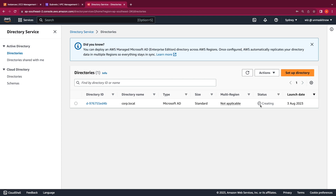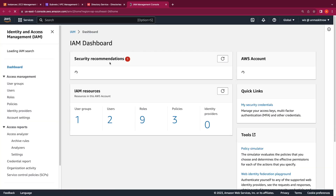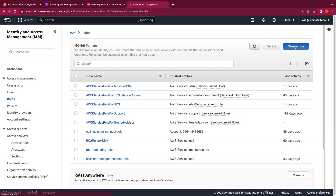While the directory is being created, the next action I want to show you is how to seamlessly domain join an EC2 instance to this directory. Since this is a managed directory, you do not have access to log into the domain controllers. Rather, you join an EC2 instance to the directory and manage it using the AD administration tools. So let's set the prerequisites for creating the AD management instance. I'm going to create the IAM role with the necessary permissions to seamlessly domain join the instance to the directory, and we'll also create a security group for that instance. I'm going to switch to the IAM console.